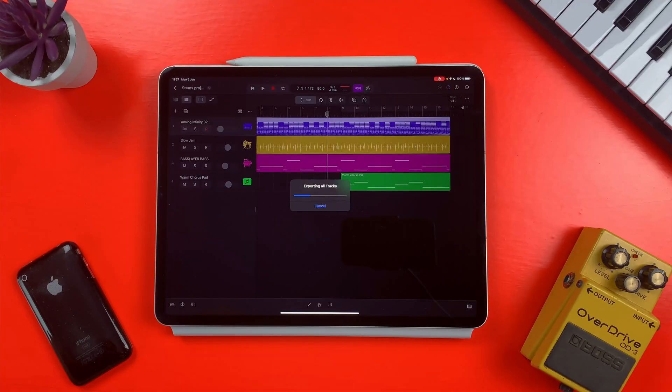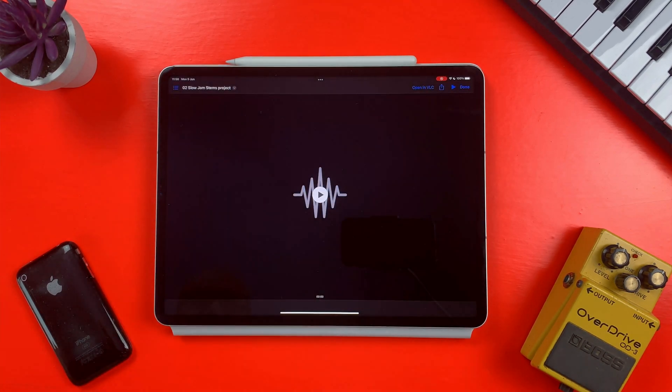If you're coming at Logic Pro on iPad from GarageBand on iOS, for example, you'll be amazed at how much better the sharing and exporting options are. In this video, I'll show you the best way to export your project as an audio file, as well as how to export all tracks as individual audio files, aka stems.